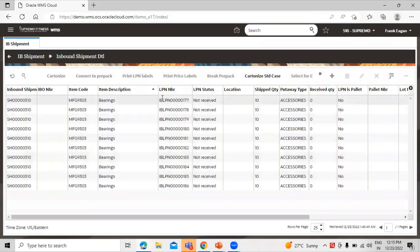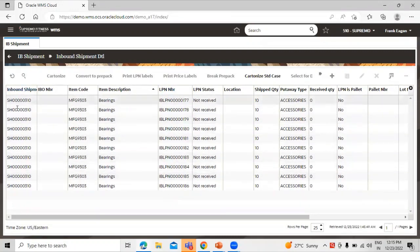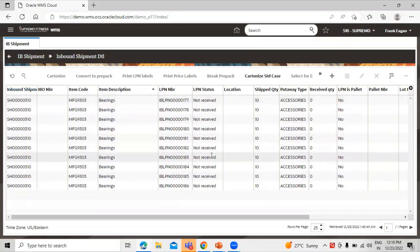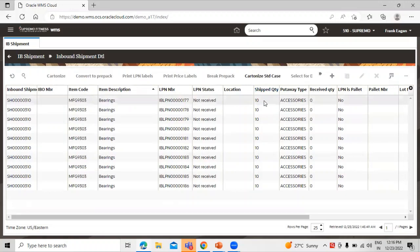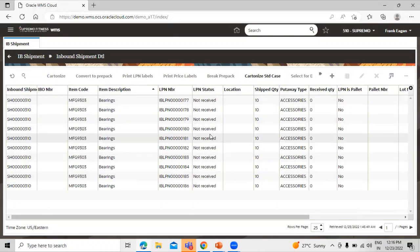You can see here the LPN number generated, 10 LPN numbers for the same shipment. The LPN status is not received and we have the ship quantity 10, you can see 10, 10, 10, total 100. Now once all ASN details are cartonized, we can print the cartonized LPN label.